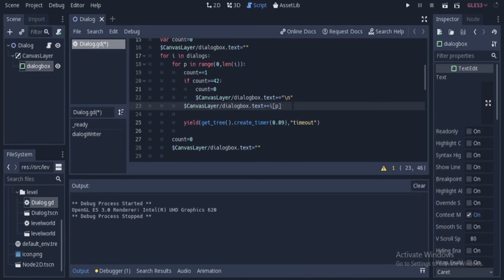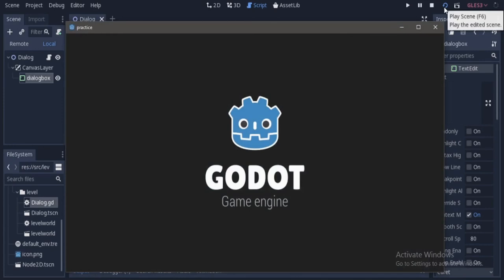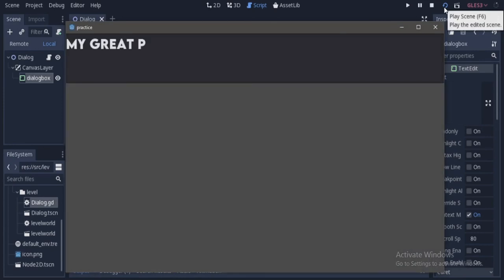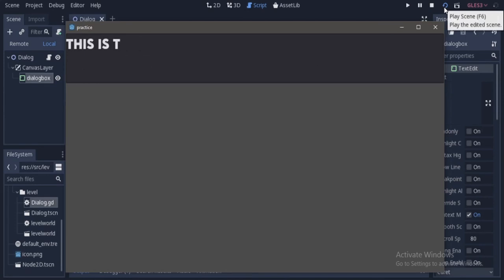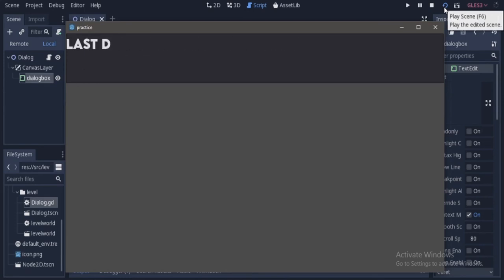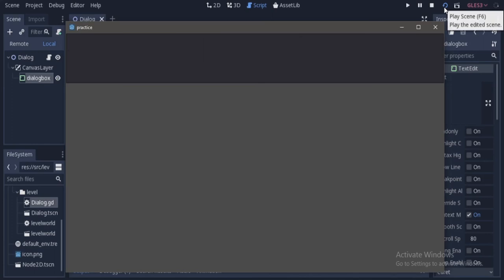Now let us see what's happening. The program is used for animation of dialog box. This is the second line and this is the third. Now it's working perfectly.